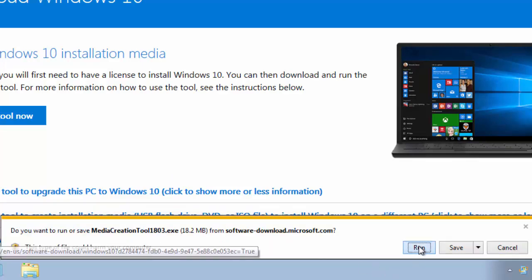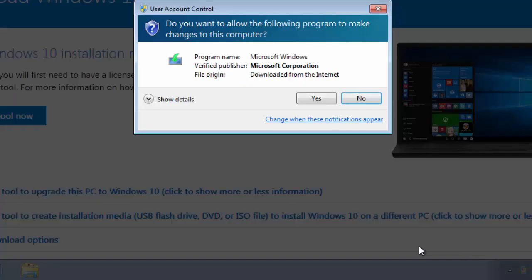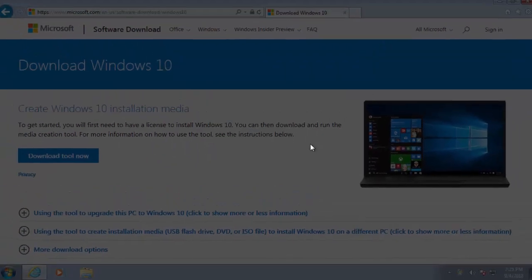Then we left click run. It says, do you want to allow the following program to make changes to this computer? Program name, Microsoft Windows, verify publisher, Microsoft Corporation and the file origin is downloaded from the internet. Make sure this matches before clicking yes. And that's a left click on yes.